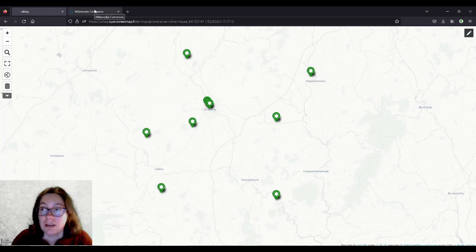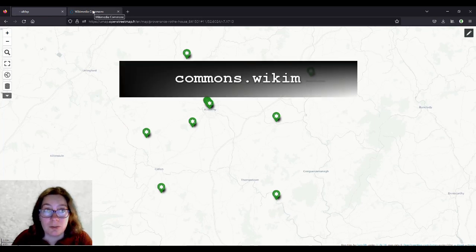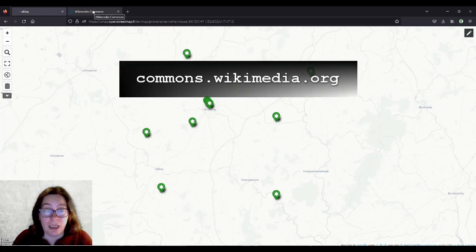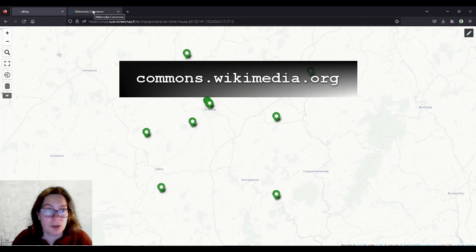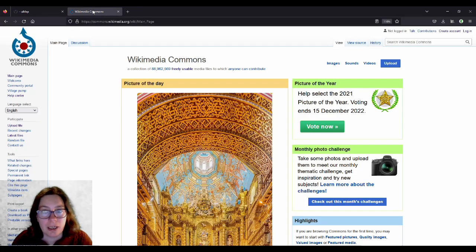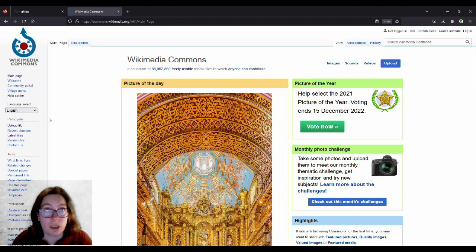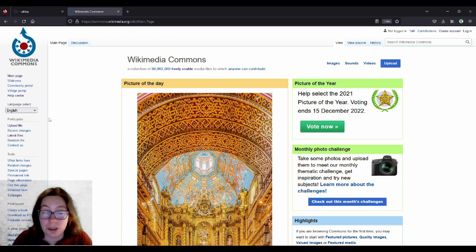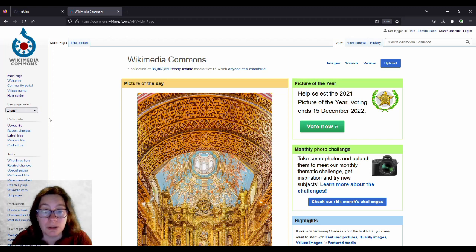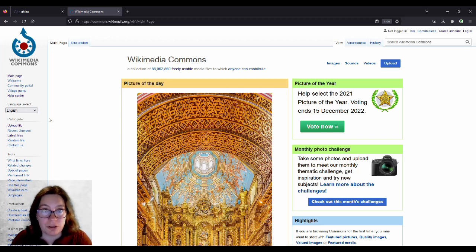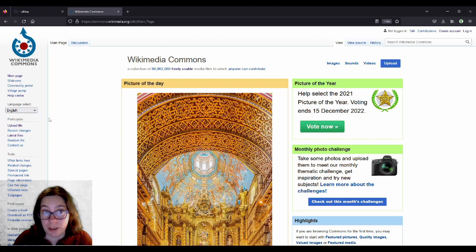And I uploaded them all to WikiCommons, which is something you can and you should also do, because then anyone all over the world can find them and can use them if they want to make a map like that, or if they want to have a PowerPoint presentation, or if they want to research local history, like transition year students or whoever. And it is good to have them in a place like WikiCommons.